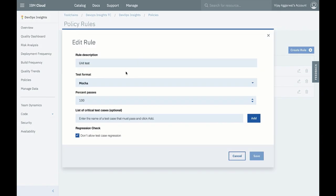For this unit test, we can add critical test cases that we know must pass before moving to the next deployment stage.